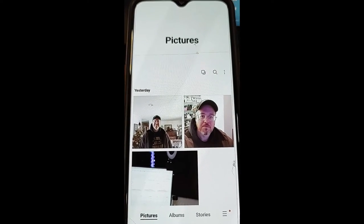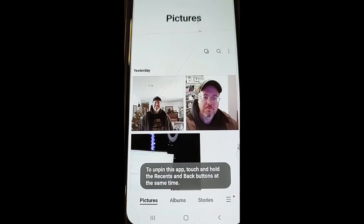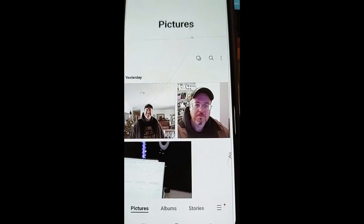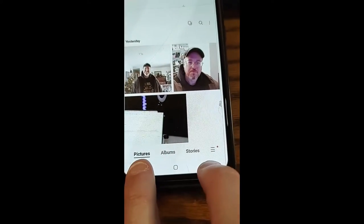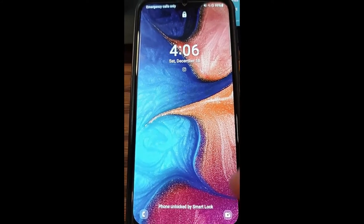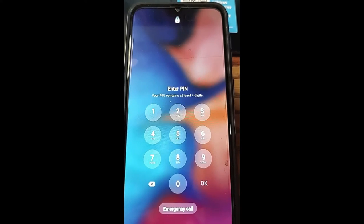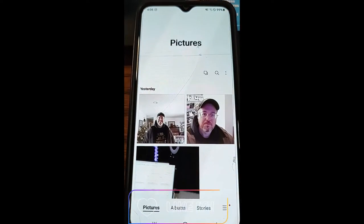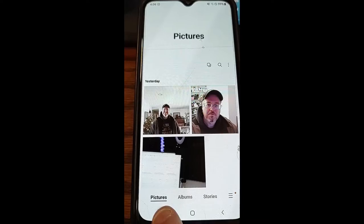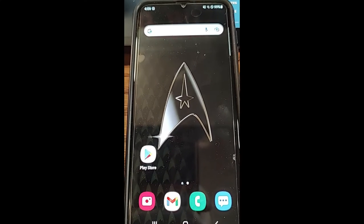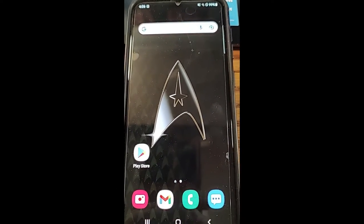Now that it's pinned, I'm going to show you — we're going to try to get out of it, and it tells me to touch and hold the Recents and the Back button. That's what it says, so you can't leave this app. To actually get out, hold your fingers down on both buttons at the same time. It takes you to your lock screen, so you have to enter your code. Then you can hit Recents again, and now you're out of the app. That's how easy it is to pin an app on your Samsung phone so no one can get out, keeping your stuff safe and secure.